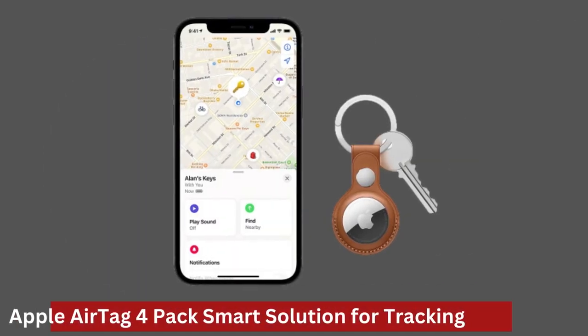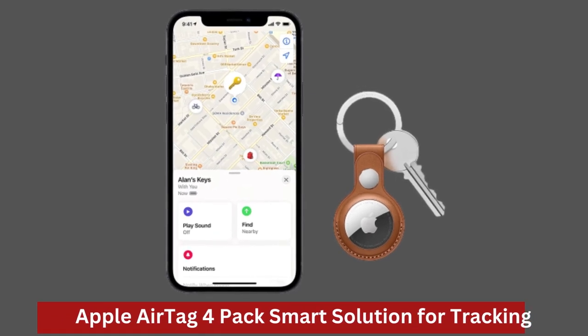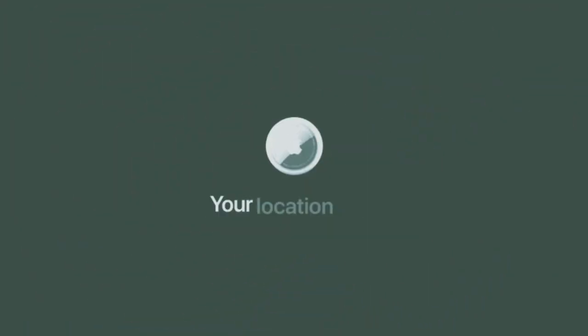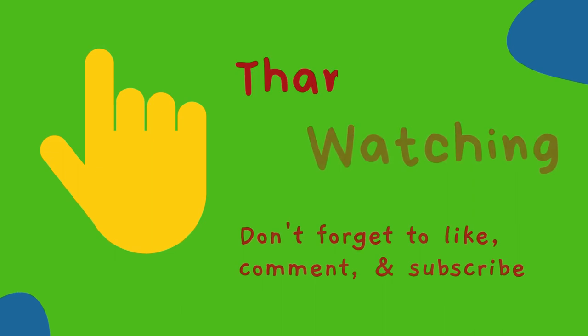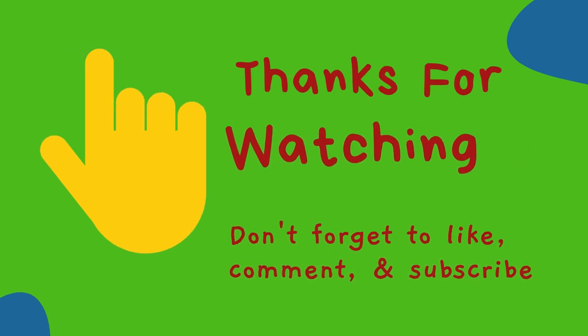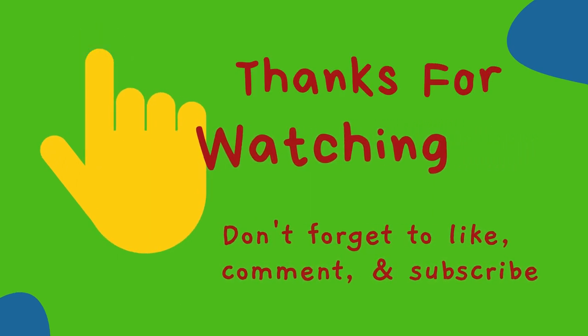You can attach an AirTag collar holder to a dog or cat pet collar, your car keyring, your bag, child's school bag, valuables, and more. Brand Apple. Are batteries included? Yes. Color white.